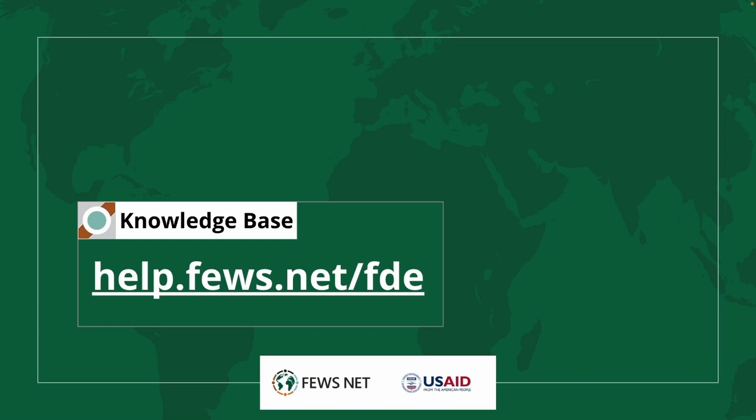Thank you for watching. For more information, go to help.fews.net/fde. And don't forget to subscribe to the FEWS NET channel for more how-to's.